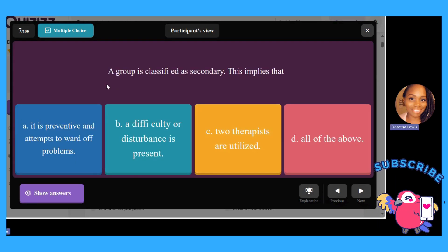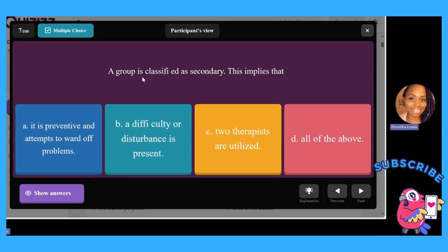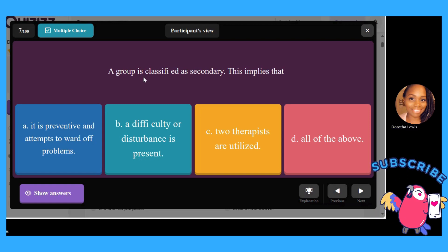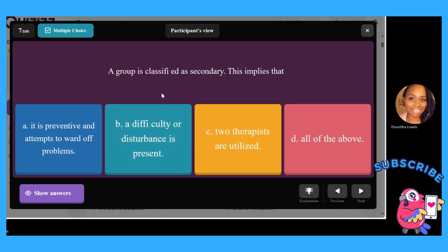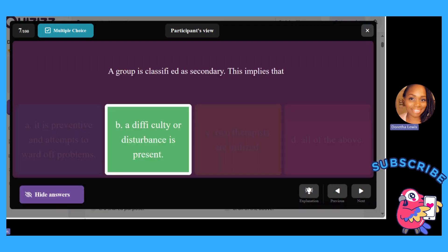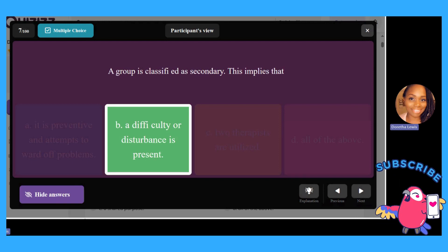A group is classified as secondary — this implies that: A, it is preventive and attempts to ward off problems; B, a difficulty or disturbance is present; C, two therapists are utilized; or D, all the above. Remember, with secondary, it's already there — the anxiety, for example, is present. You can no longer prevent it.